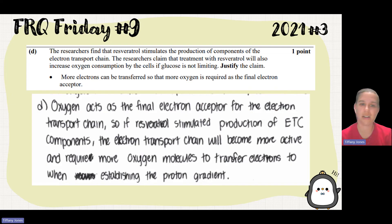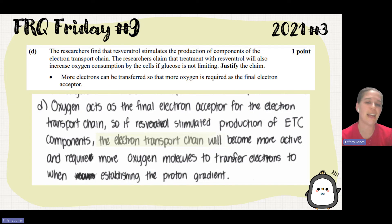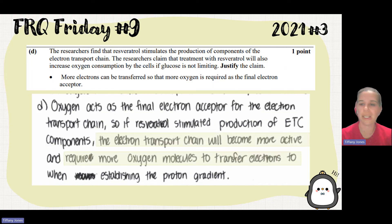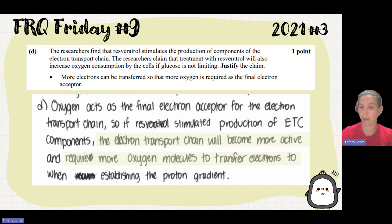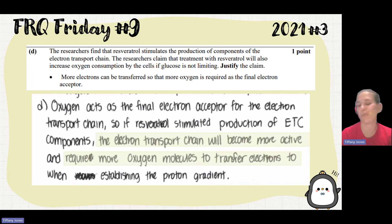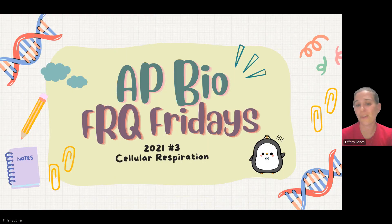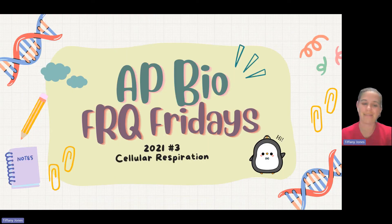The student says: oxygen acts as the final electron acceptor for the electron transport chain. If the plant chemical stimulates production of ETC components, the electron transport chain would become more active and require more oxygen molecules to transfer electrons to when establishing the proton gradient. So I hope that was helpful — AP Bio, success to y'all!